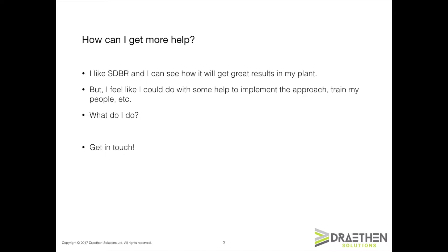Let's imagine that you've completed the on-time and half-the-time course and you really like the SDBR approach. You can see how it will get results for your plant, but you're not sure how best to proceed. Maybe you're too busy to lead the initiative yourself, or you could use some help to convince your boss or your team that this is a good idea, or some help to do the training properly, or maybe some advice on a particular situation in your plant that you think is a bit different or complicated.